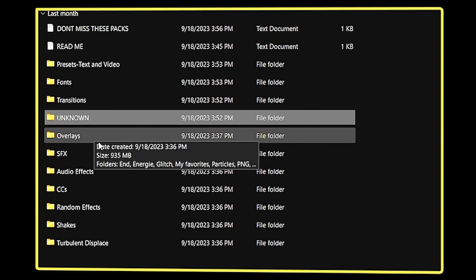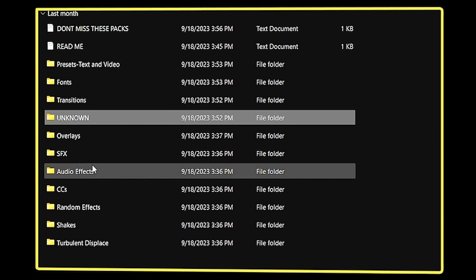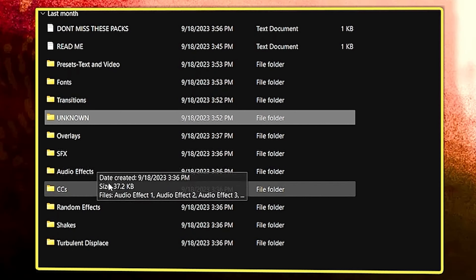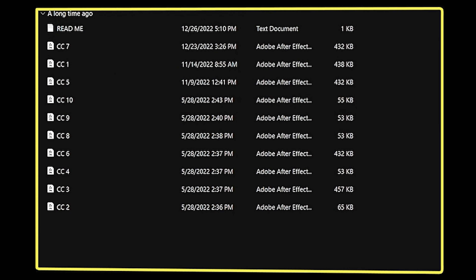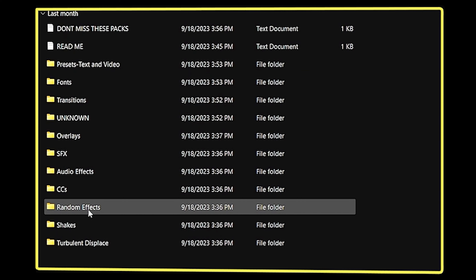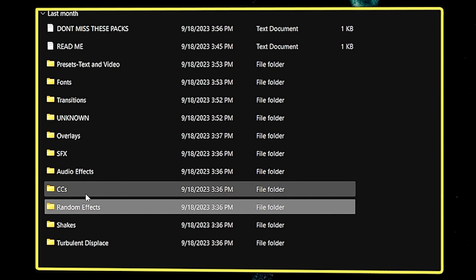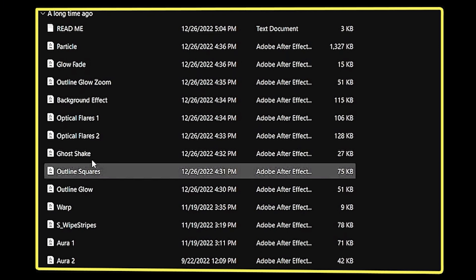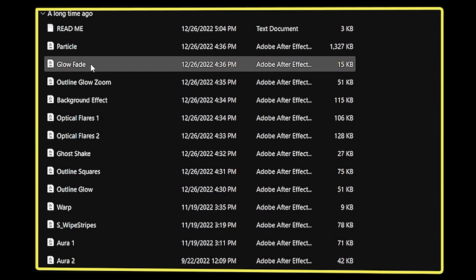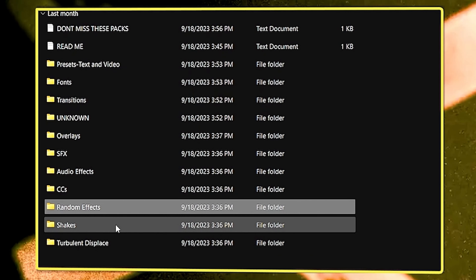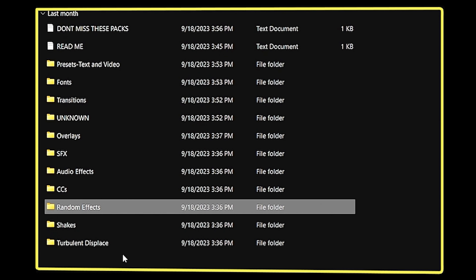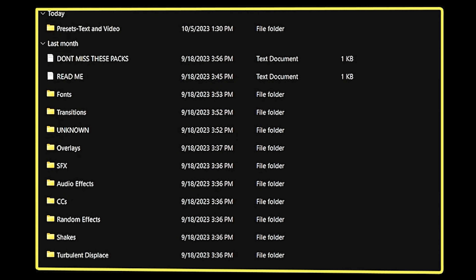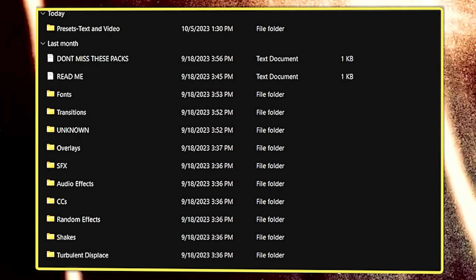You will also get oldies, SFX, audio effects, and color corrections. You can see there are a total of 10 random CC effects. You will also get ghost effects, optical flares, and other items, as well as shake effects and more — this is everything included in the pack.